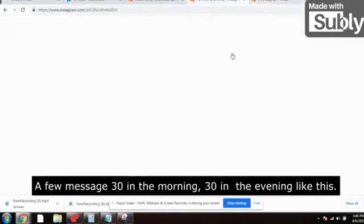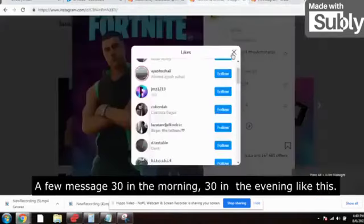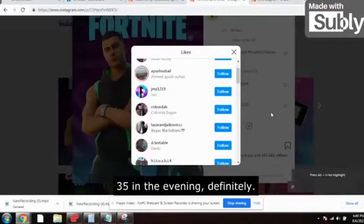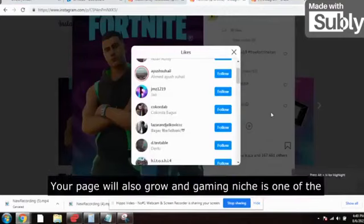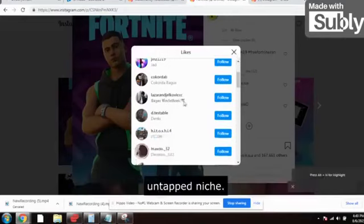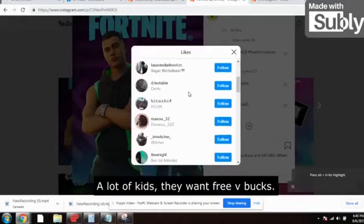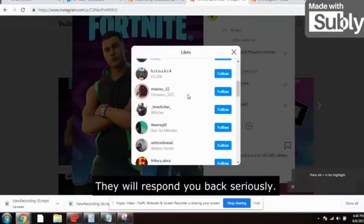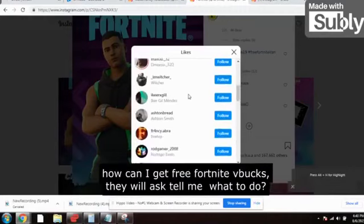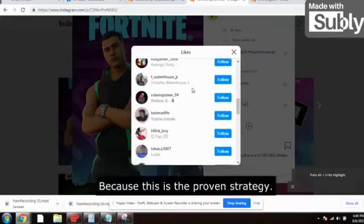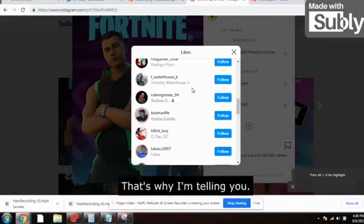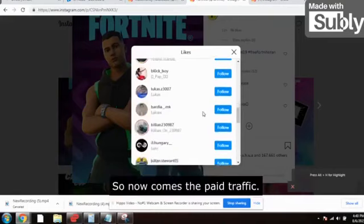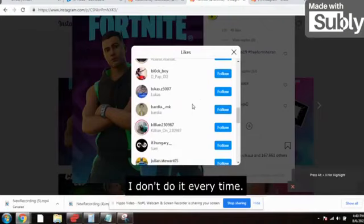You need to send messages like this — 30 to 35 in the morning and 35 to 40 in the evening. Doing this consistently will also grow your page. Gaming niche is one of the untapped niches. A lot of kids want free V-bucks — they will instantly respond asking how to get them. This is the proven strategy I have done myself, that's why I'm telling you.